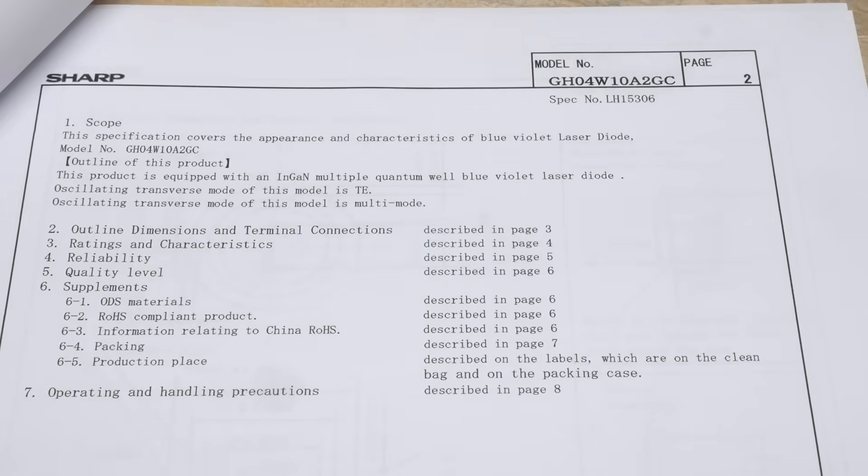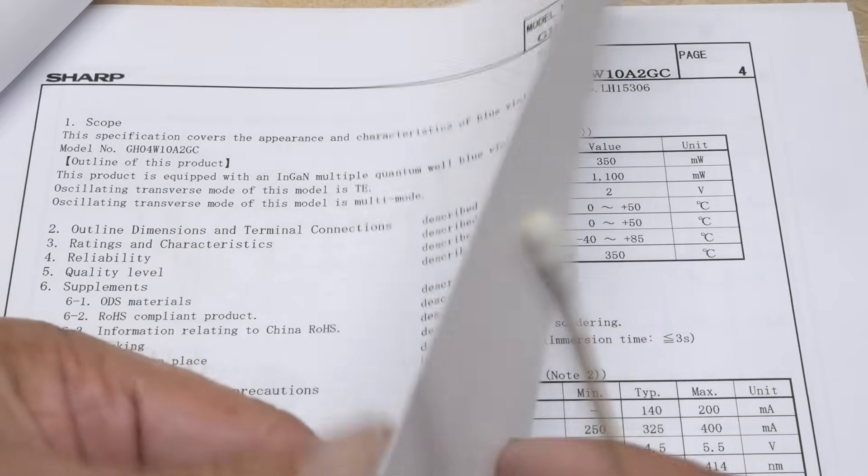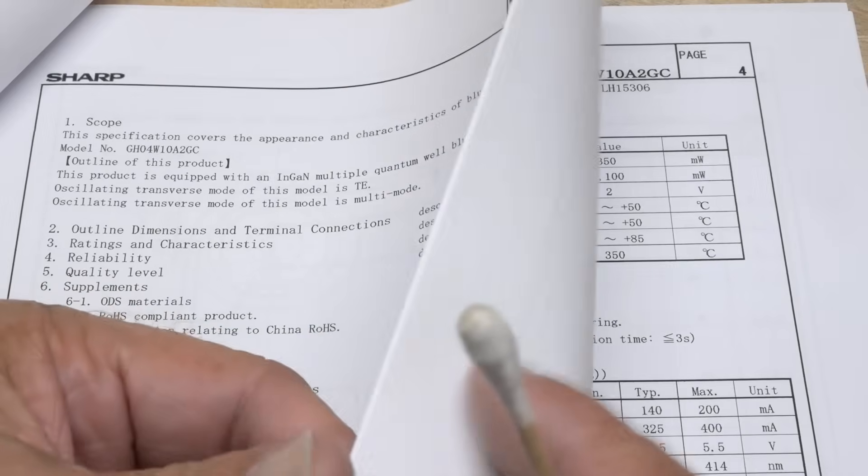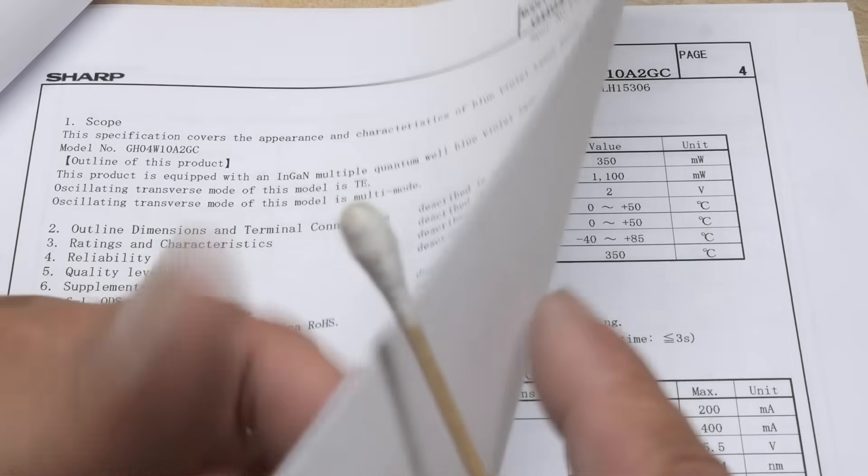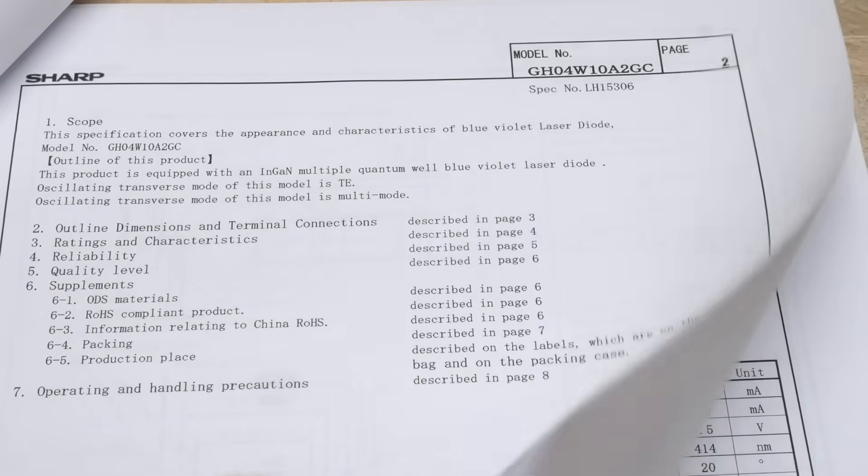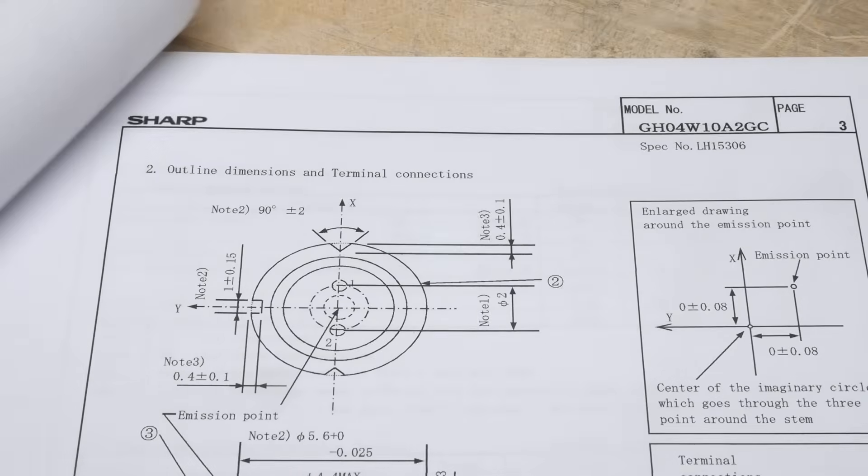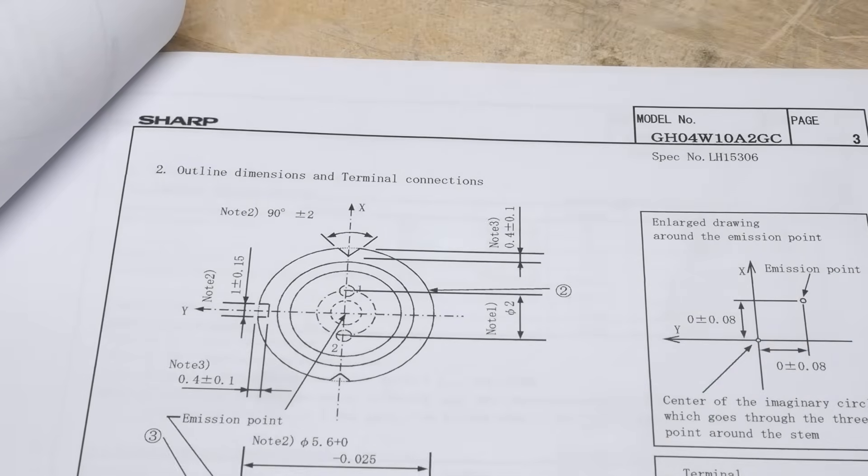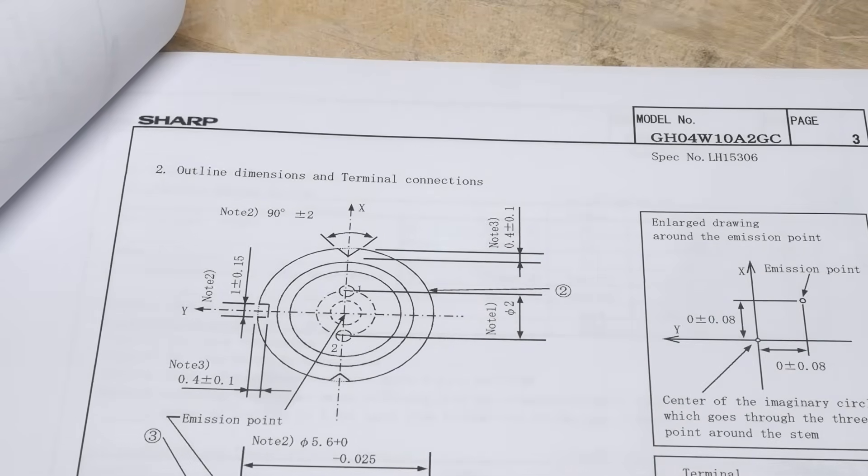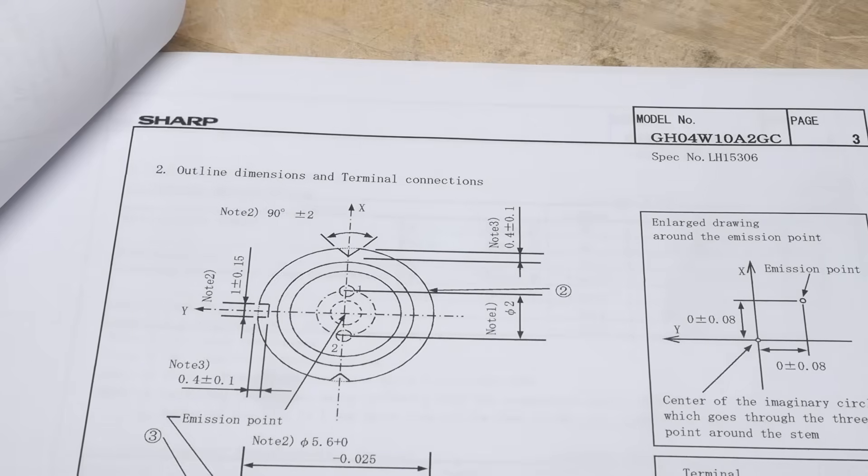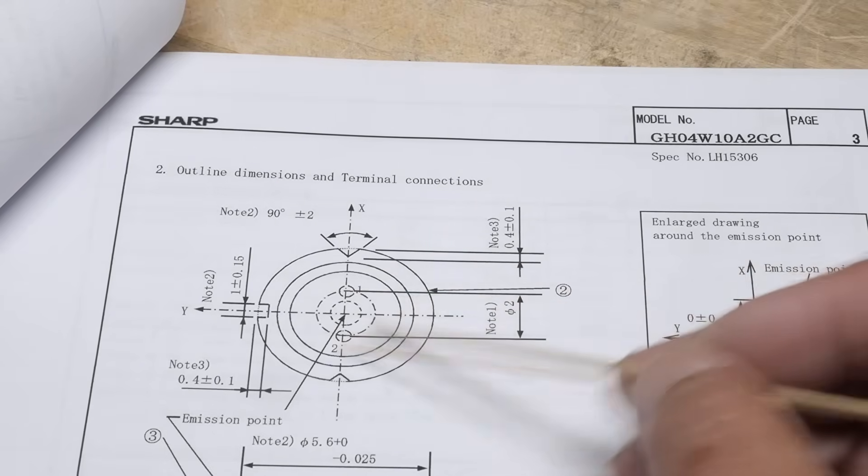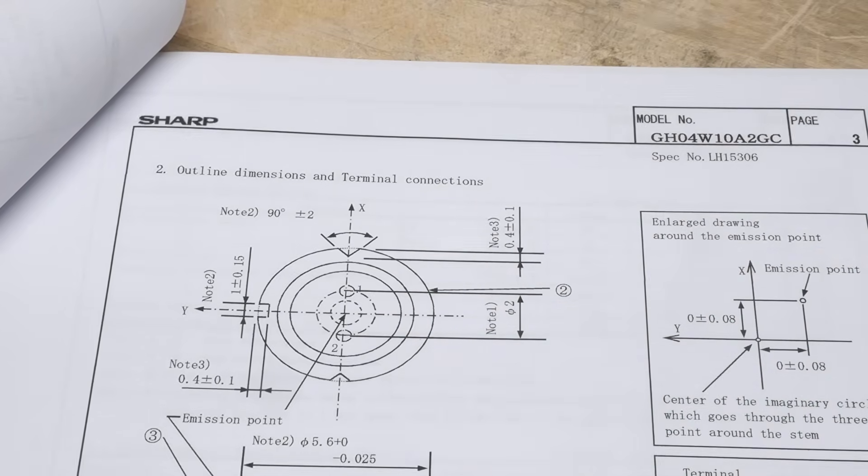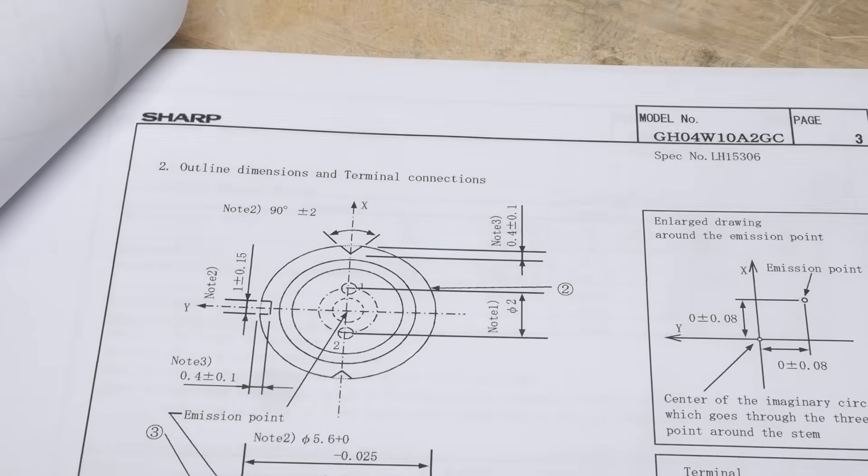All laser diodes look the same, well that's not really true. VCSELs look different, but most laser diodes look like this. They're in a can, like a TO-5 can with just two legs, and this is a little window so the light can come out.